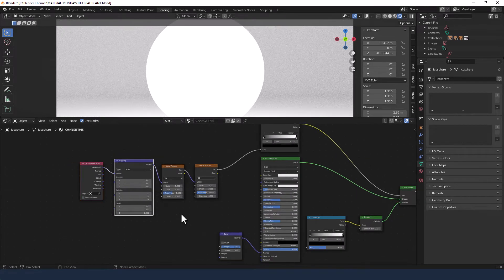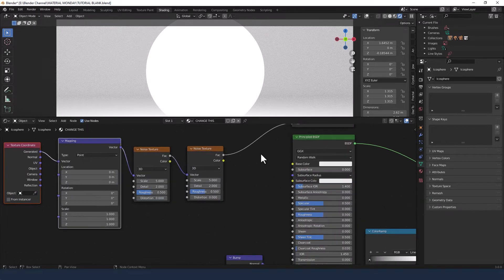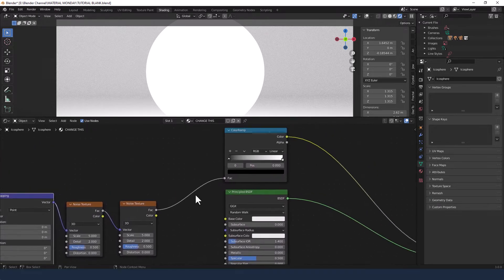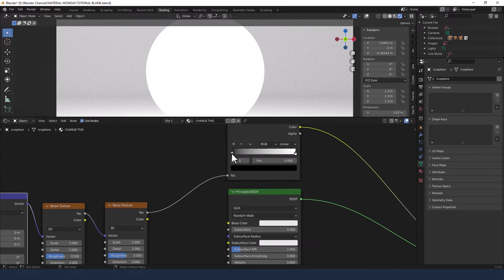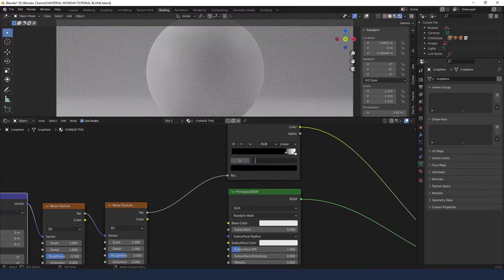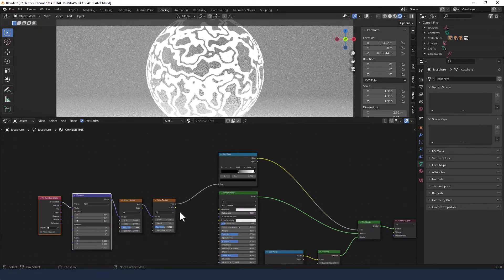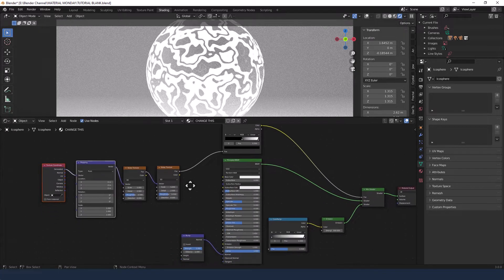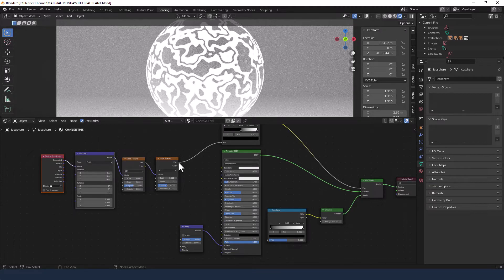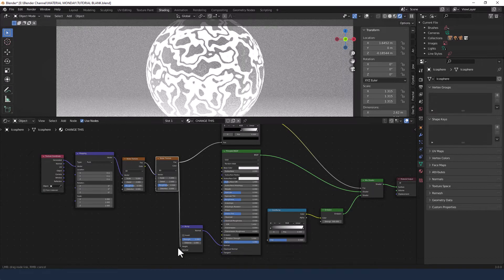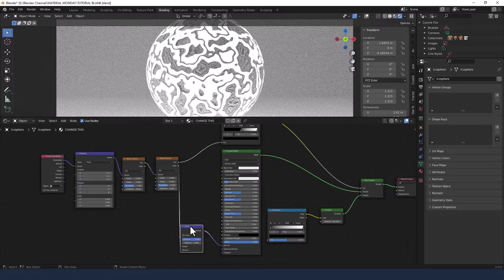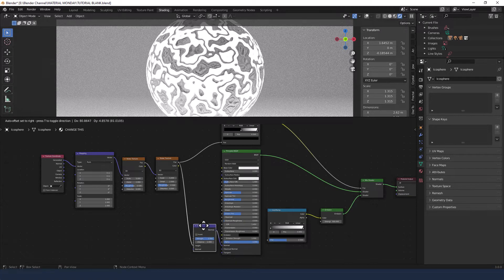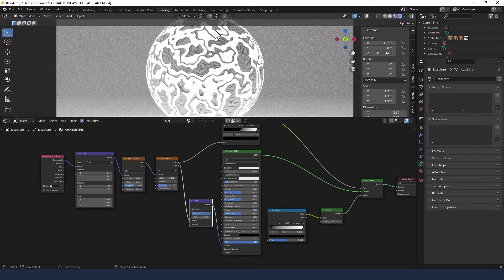Okay, let's start fiddling about. We are going to start by moving the black of the top color ramp to 0.5. Oh, one thing I forgot. The first noise texture we're going to plug into the height of the bump node. And that's what gives us this texture.